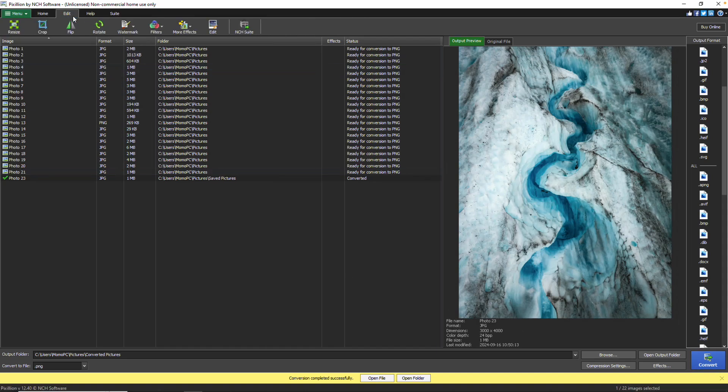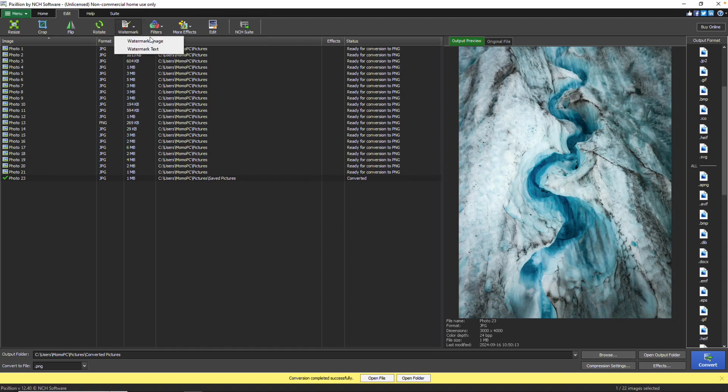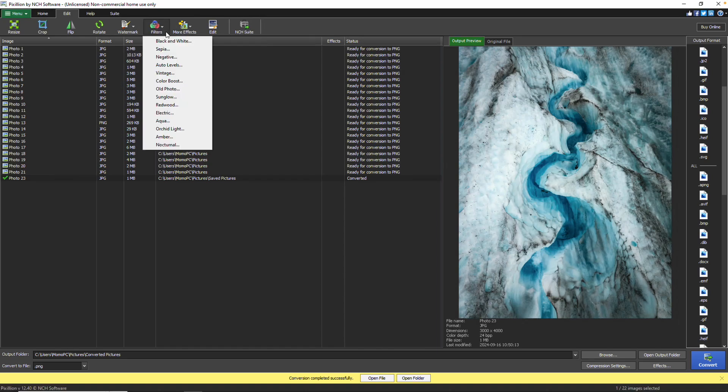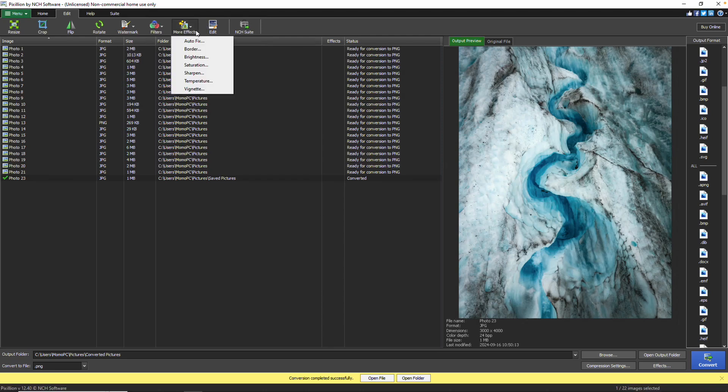The Edit tab offers commonly used editing tools such as resize, crop, flip, and rotate. Add a watermark text or image using the Watermark button. Apply filters with the Filters button, and explore more effects by clicking the More Effects button. You can add as many effects as you like before converting your images.